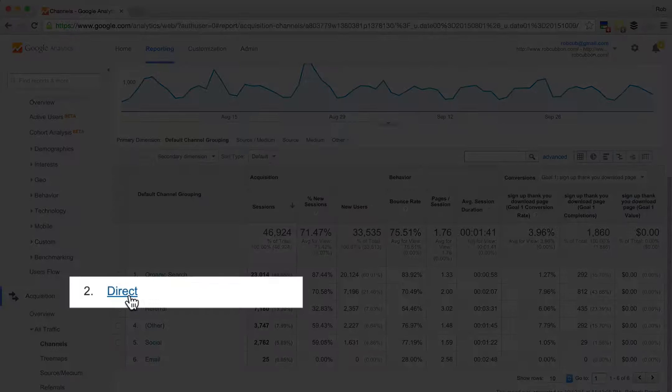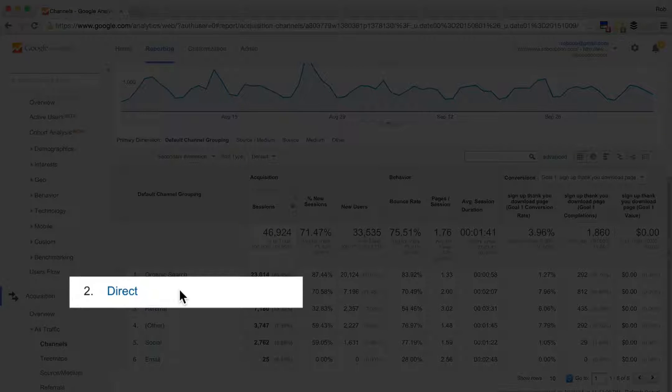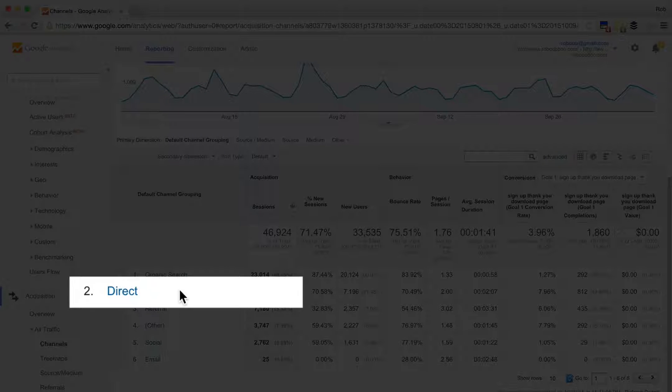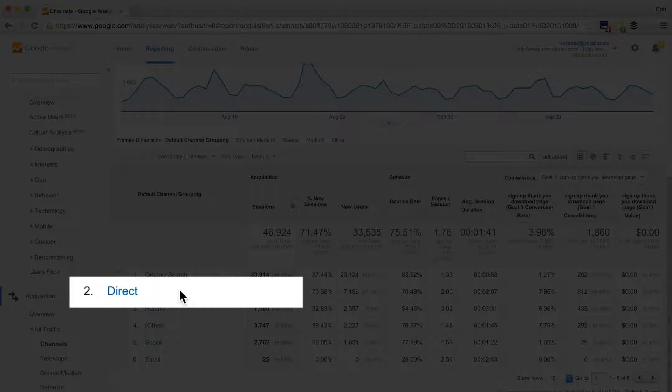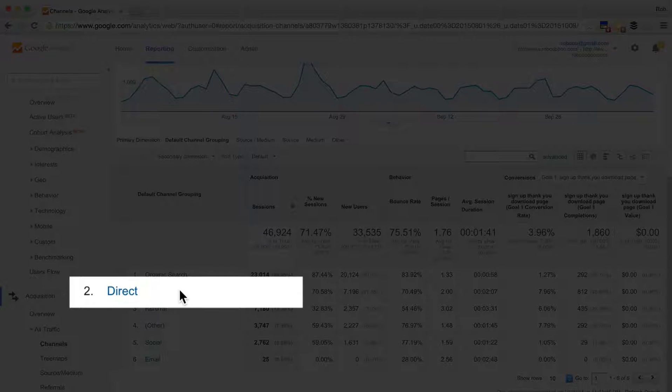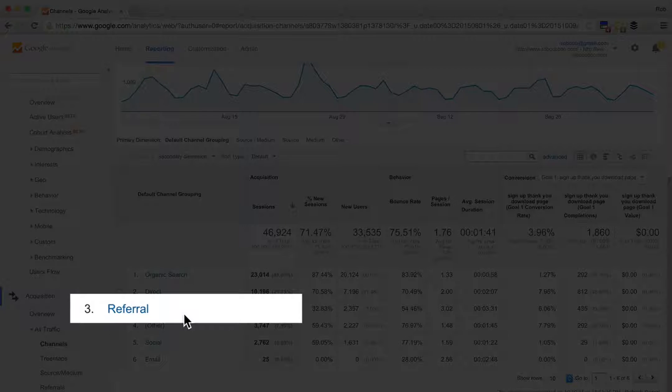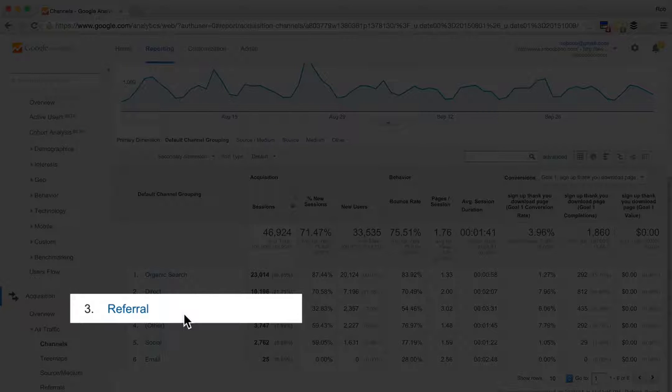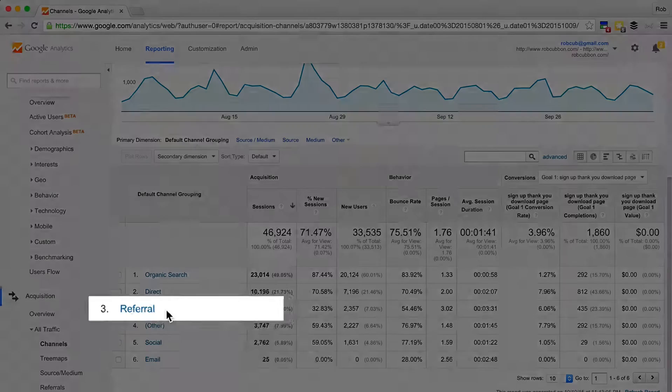After that, it's direct. Now direct is quite annoying because you don't actually know where they come from. They may have typed in the URL in their address bar, or they've come from a link that Google can't recognize. Referral is other sites. So if somebody links to you and you get traffic from that link, that will be under referral.